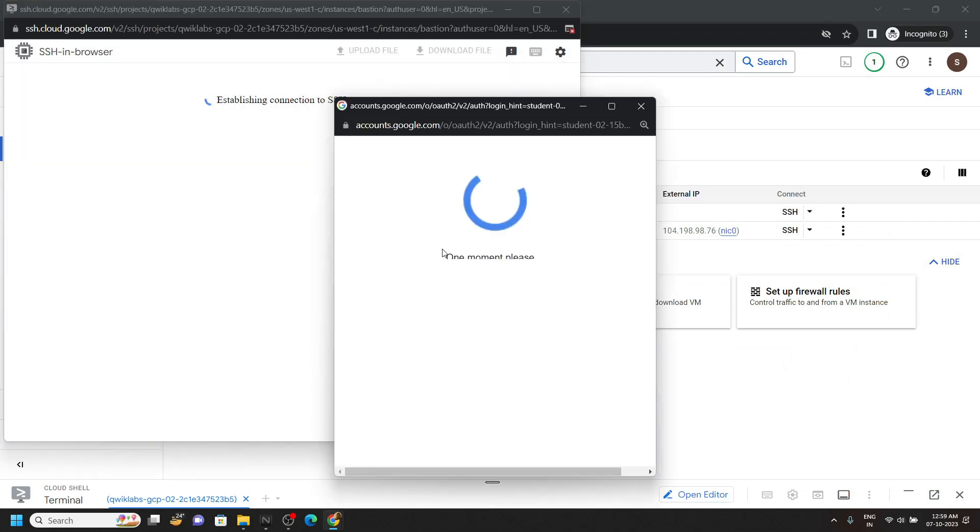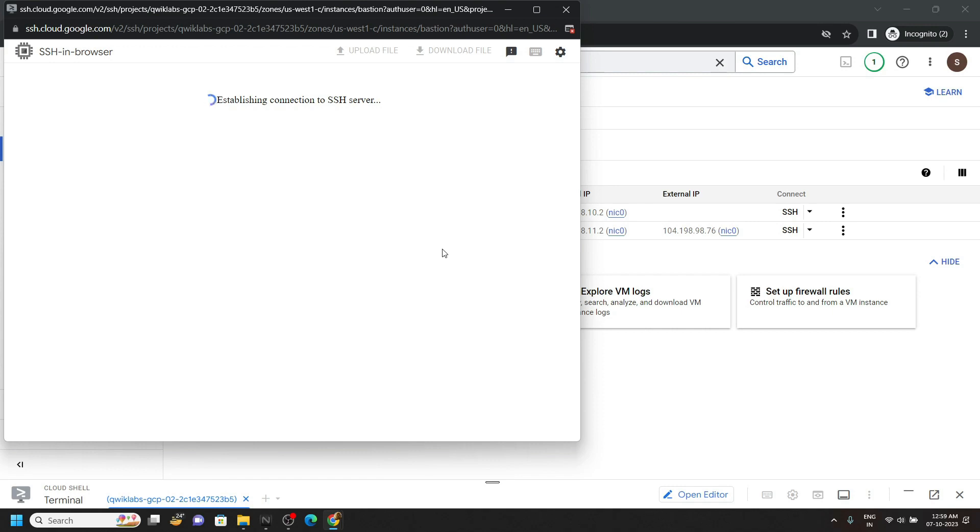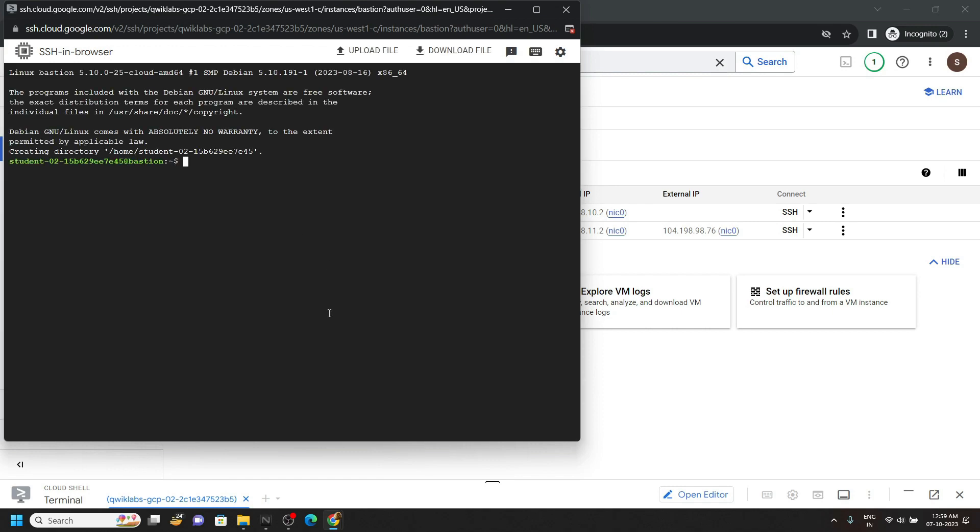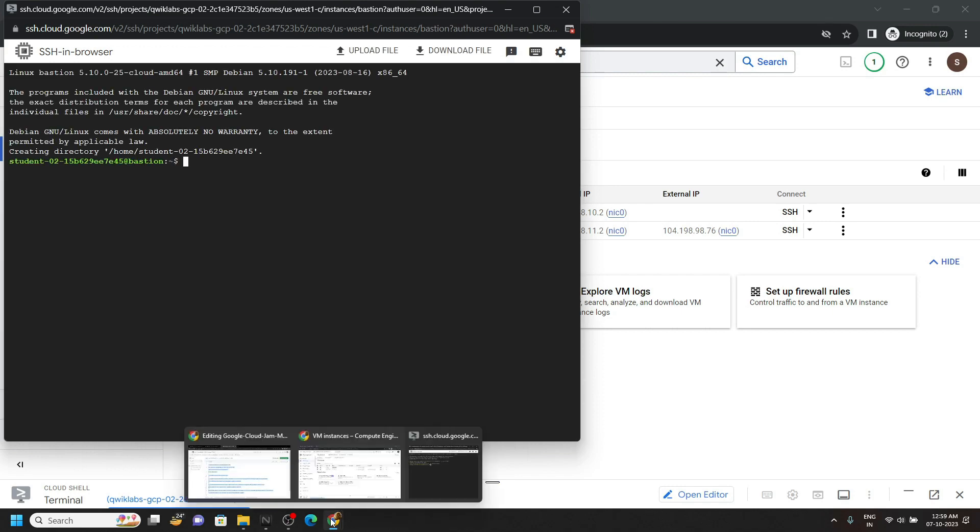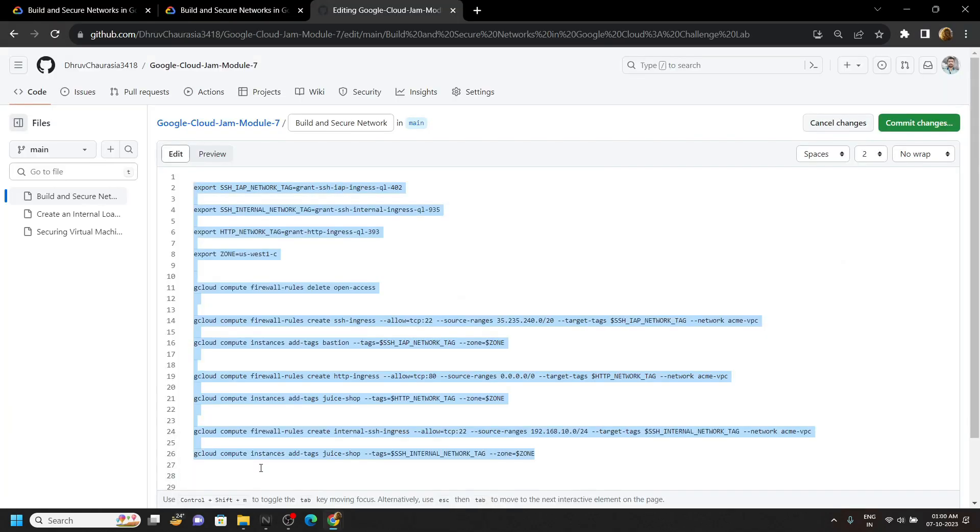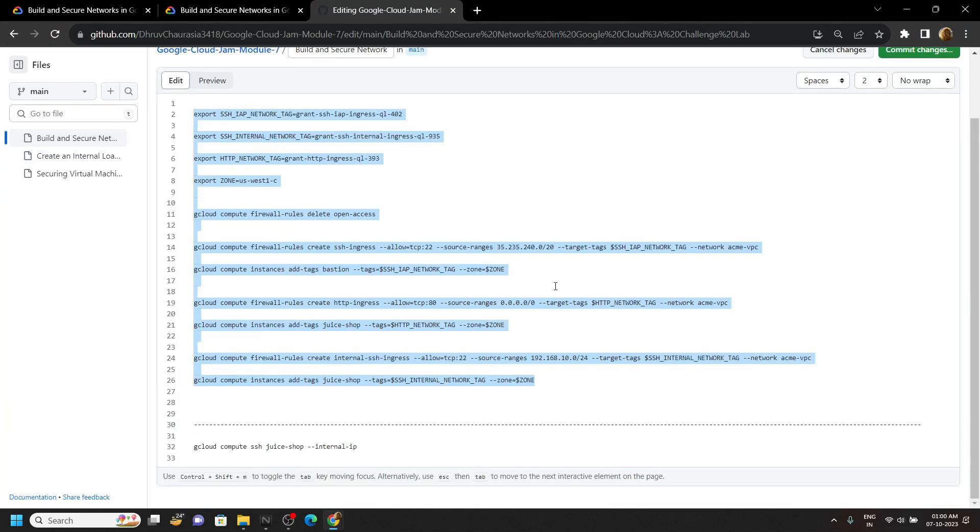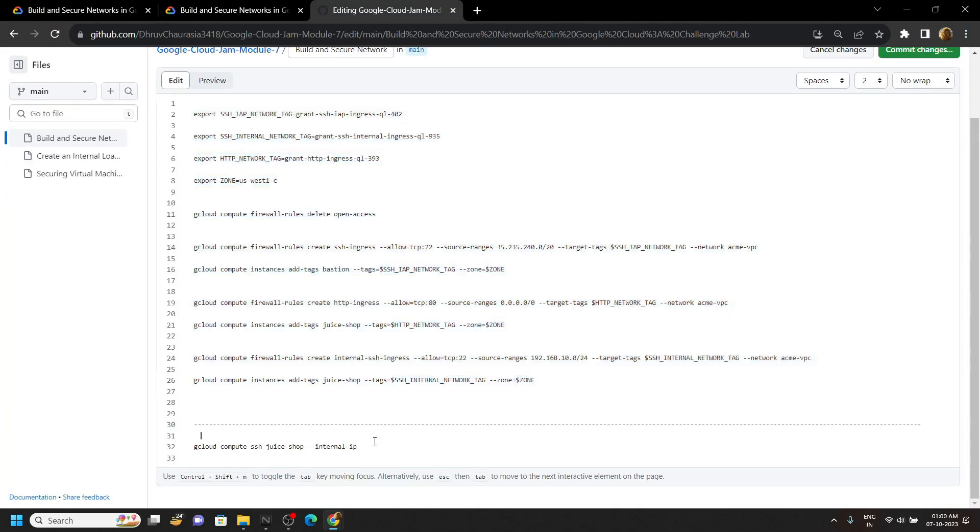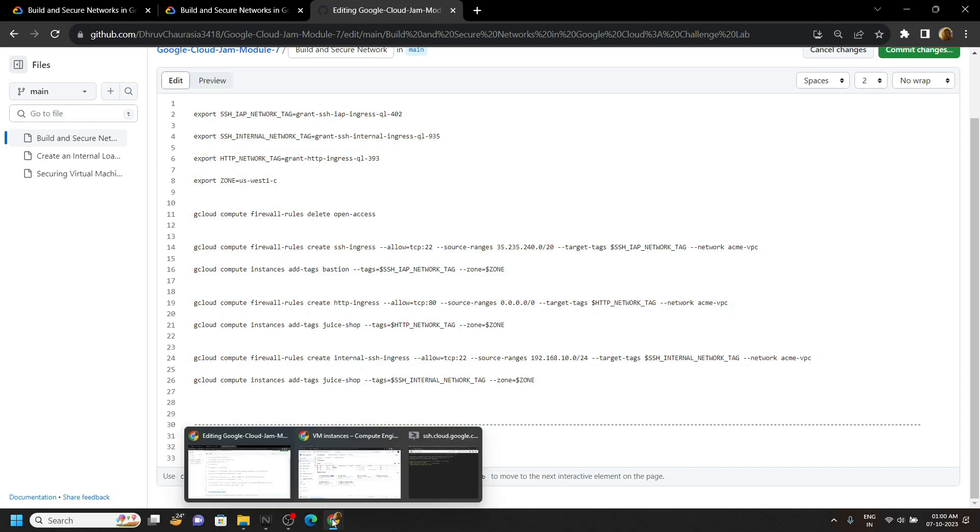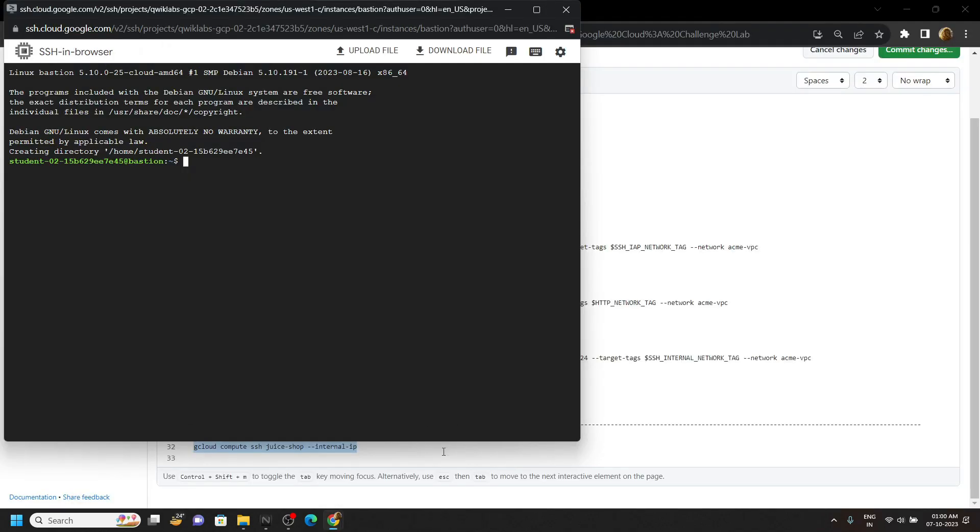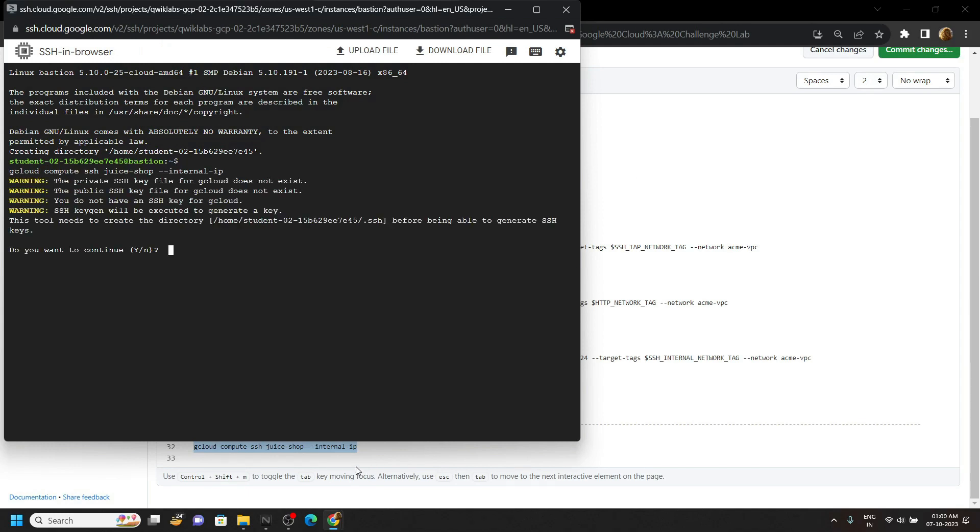Again go back to the code file, copy this last command, and simply run it in the SSH window. Type y, hit enter.